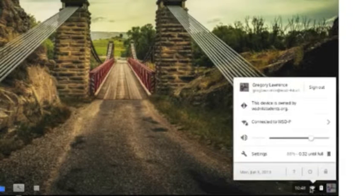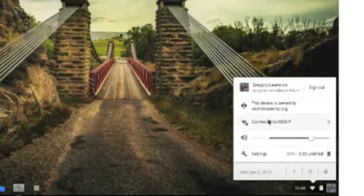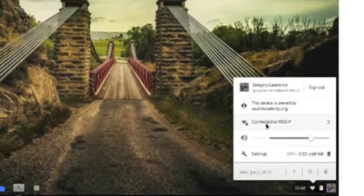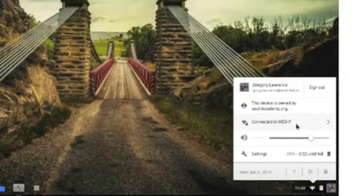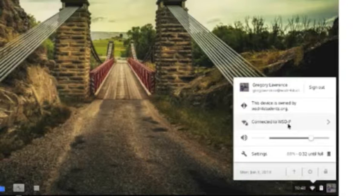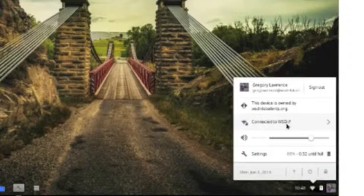When clicking on that, if you are connected you will see connected to WSD-P or whatever your wireless network is to be called.